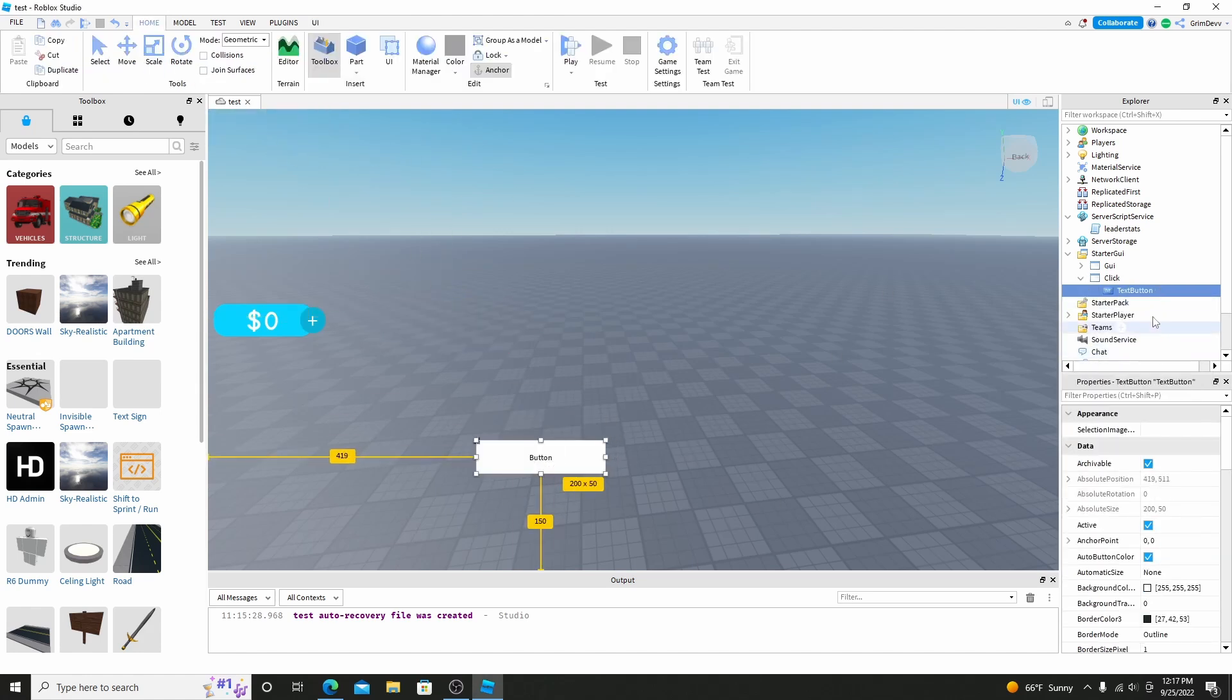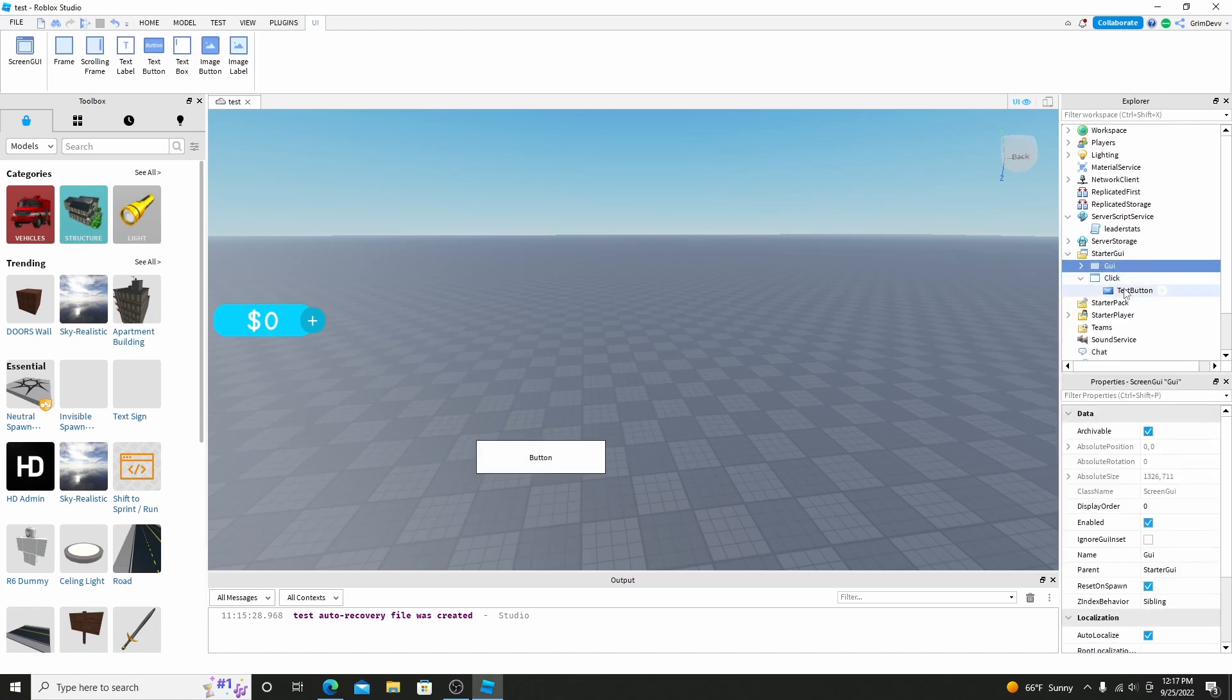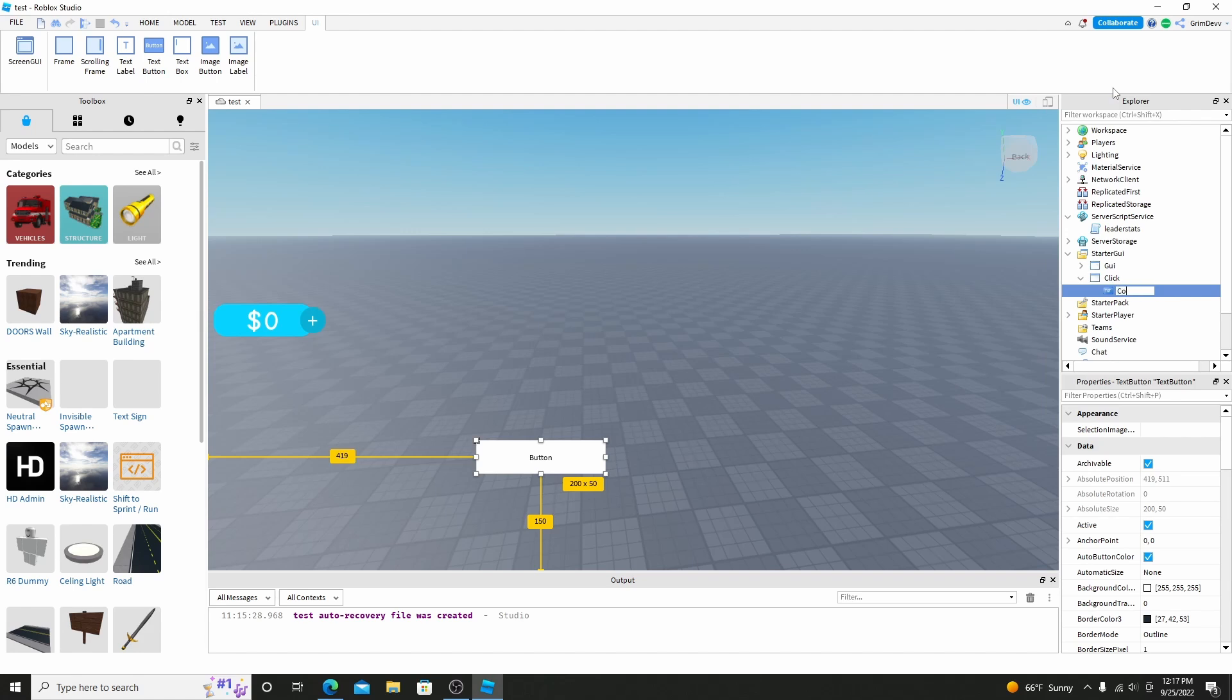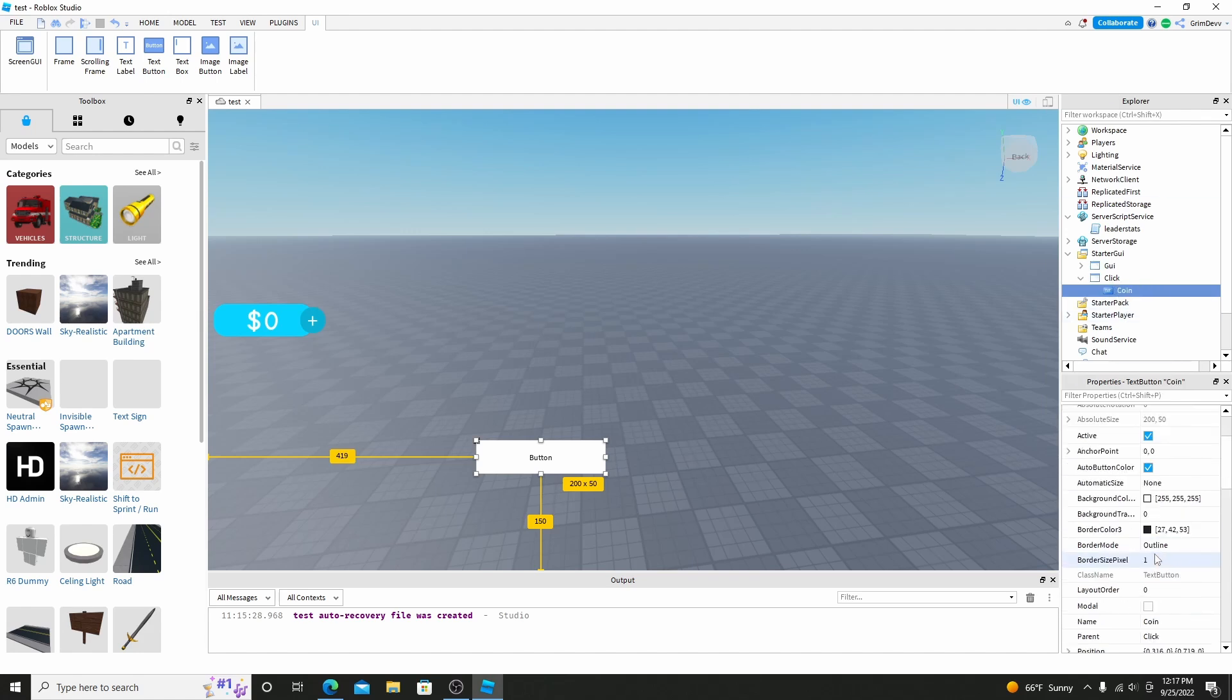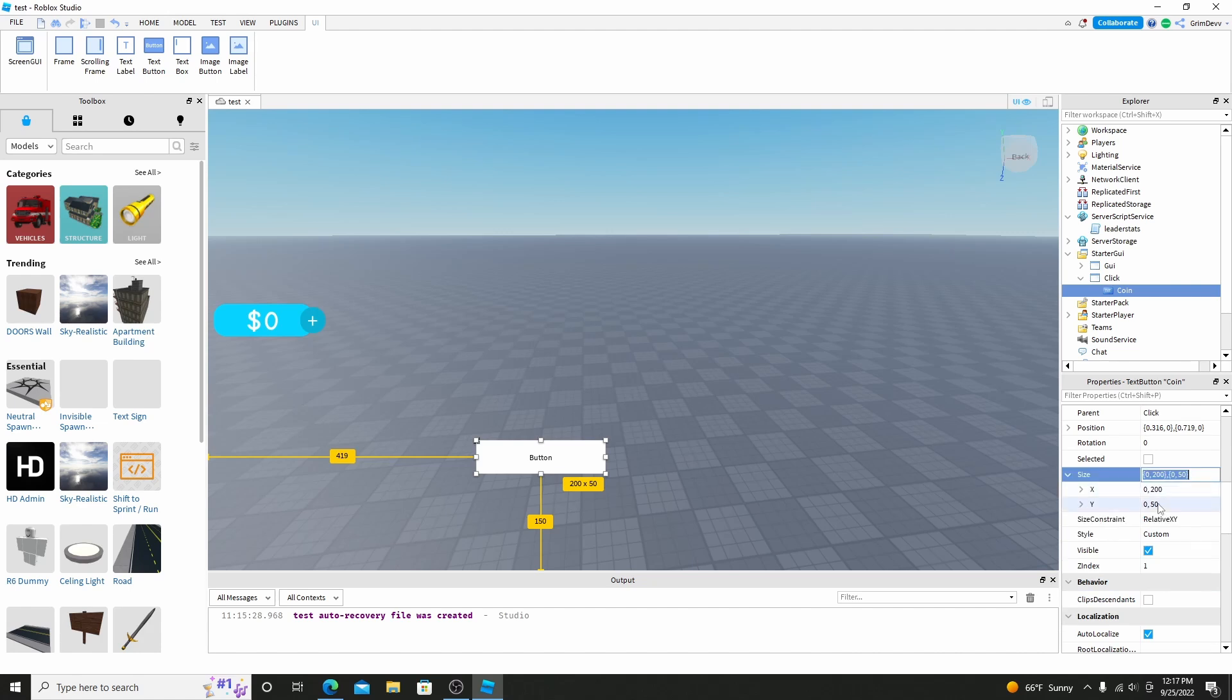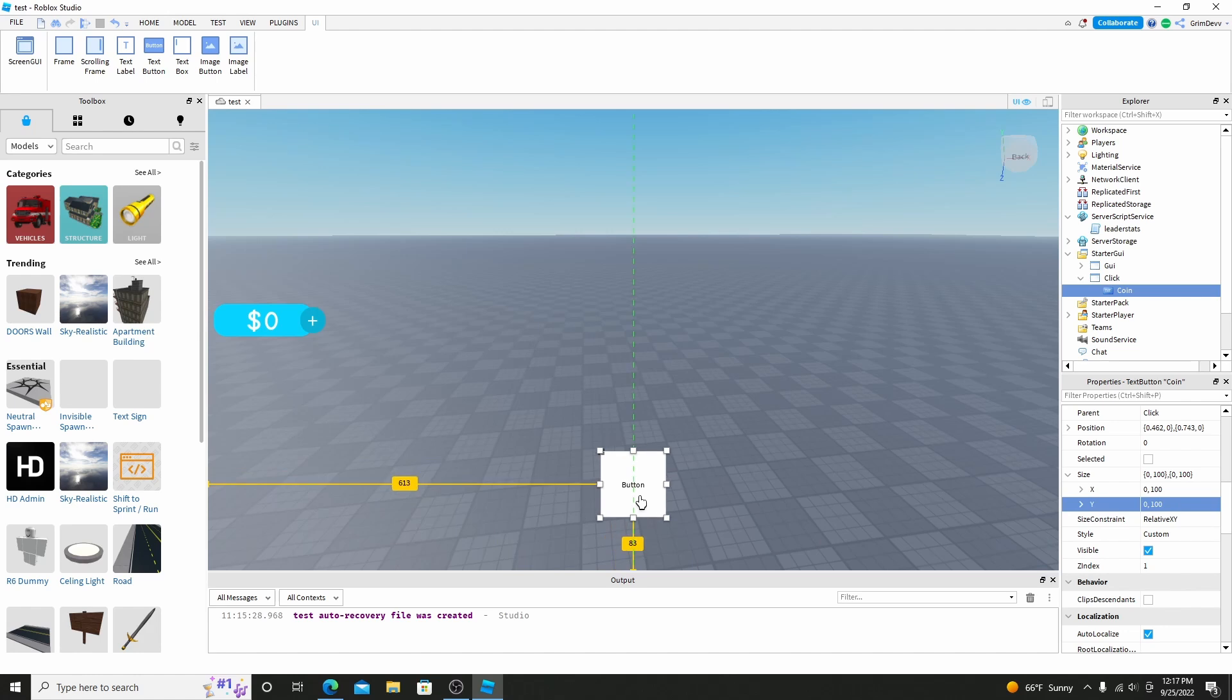And if you want to, you can do an image button and make an image of a coin, but I'm not going to do that for now, I'm just going to rename that to coin. And now I'm just going to go down here, I'm going to go to the size, I'm going to make it about 100 on each side. That's good. Put that about in the middle.